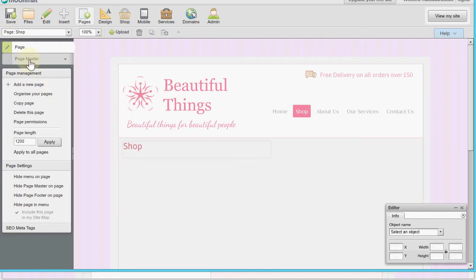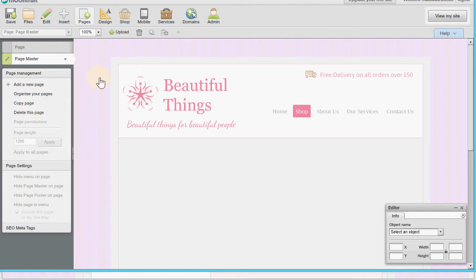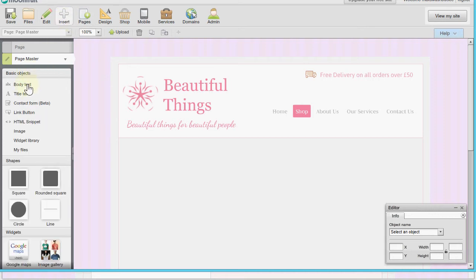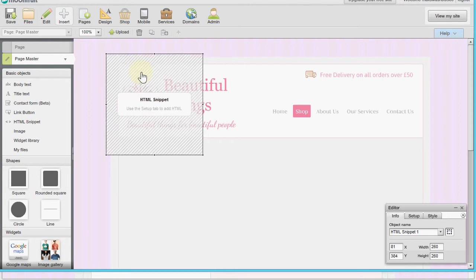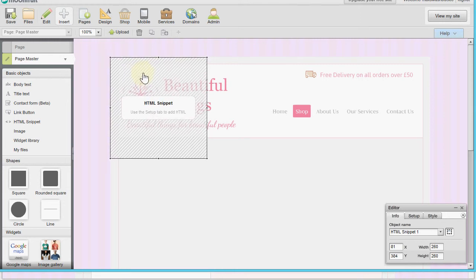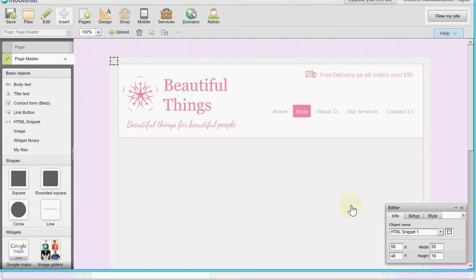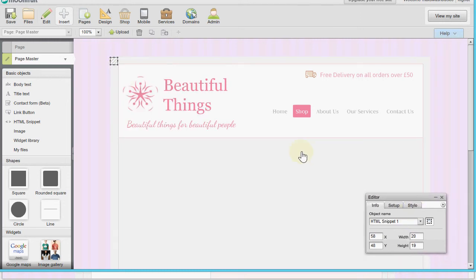We're going to connect our Shop Integrator account to our Moonfruit site by going to 'Insert' and under the basic objects we're going to add an HTML snippet. I'll drag this up into the page master. This HTML snippet is actually going to be invisible in terms of what it does on your website - it won't have any visible content that people will see, which is why I've shrunk it to a small size.